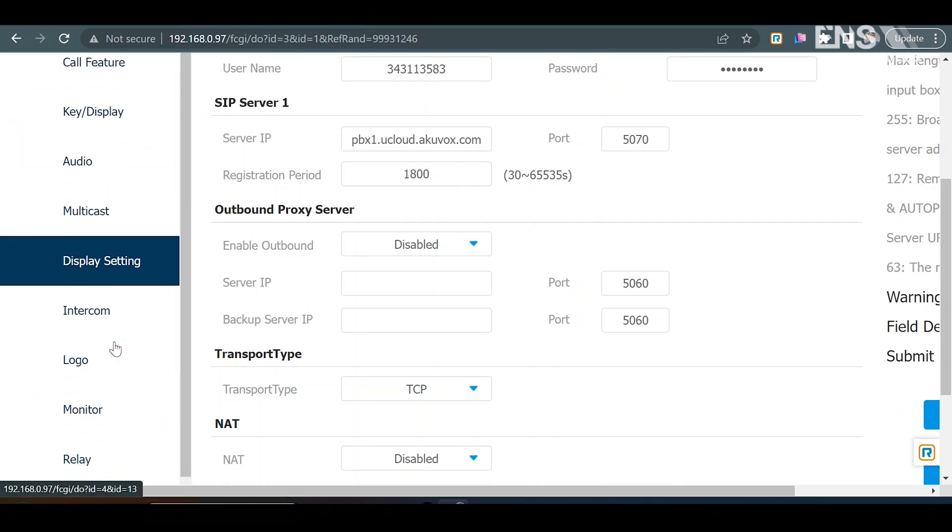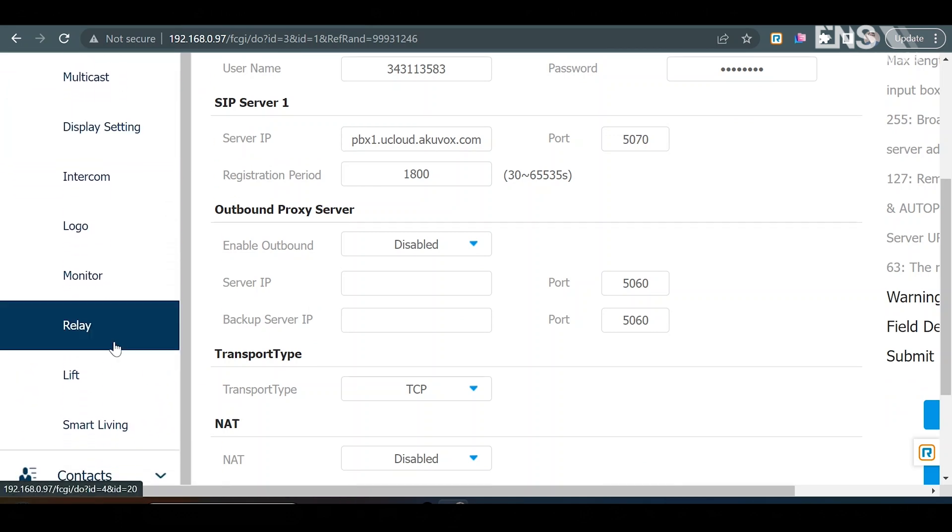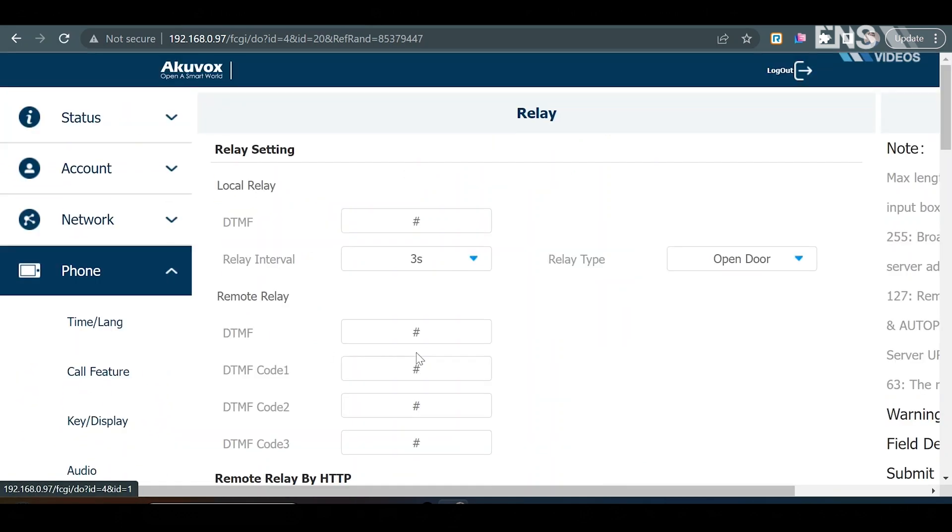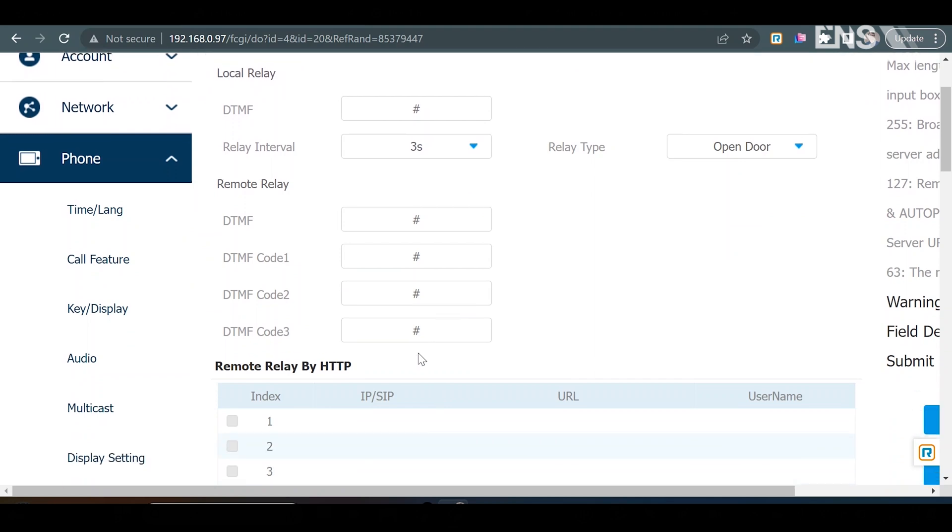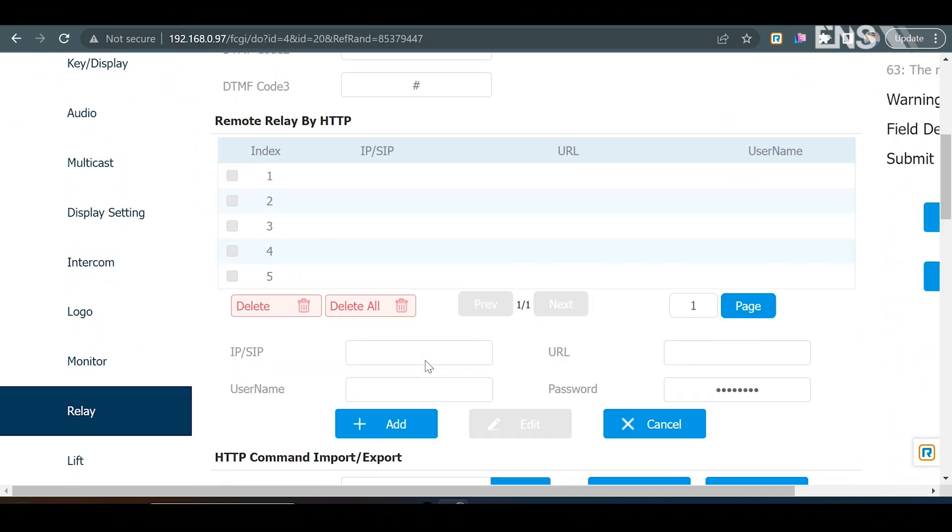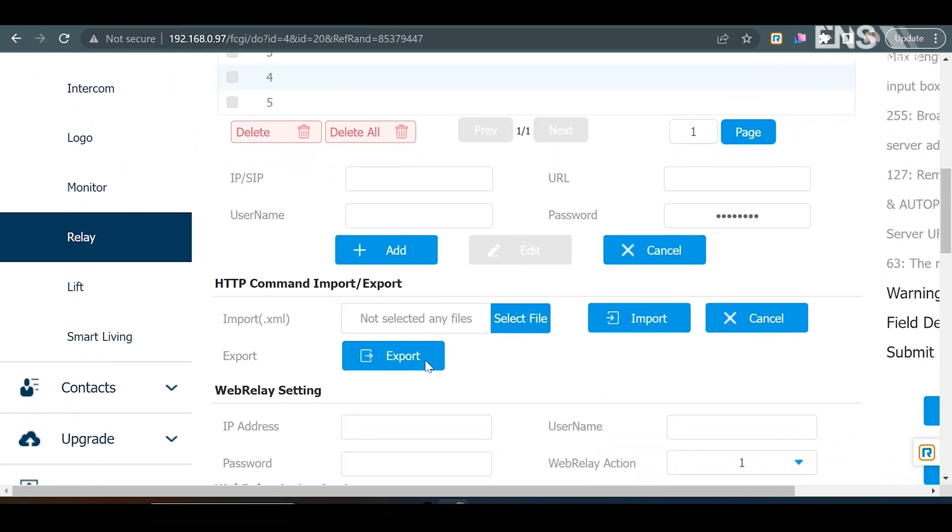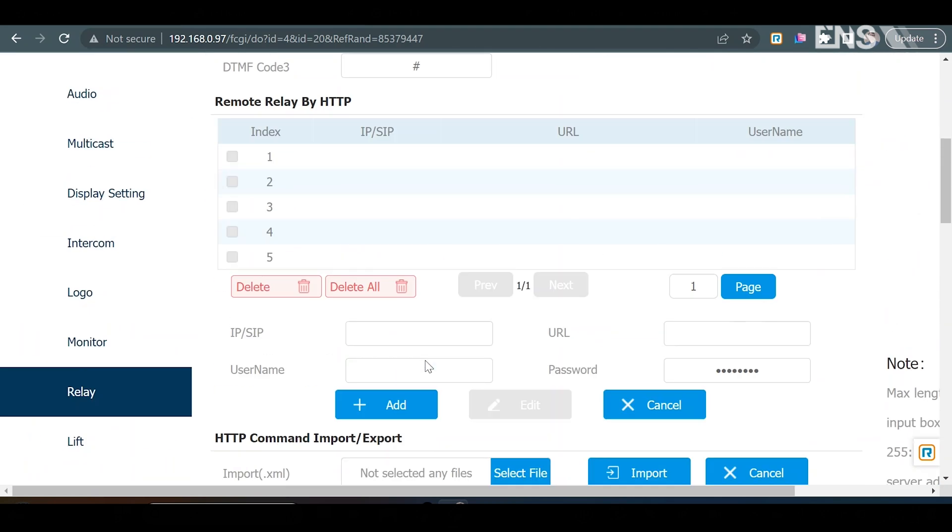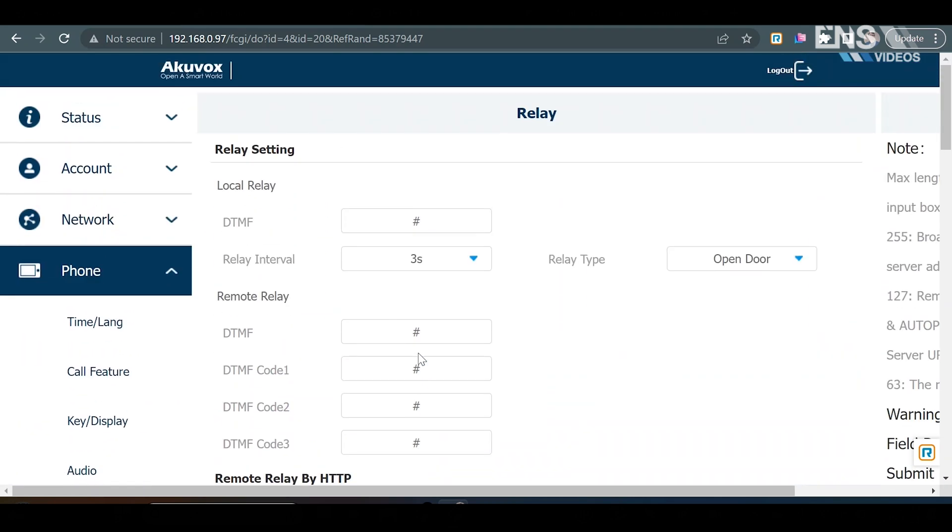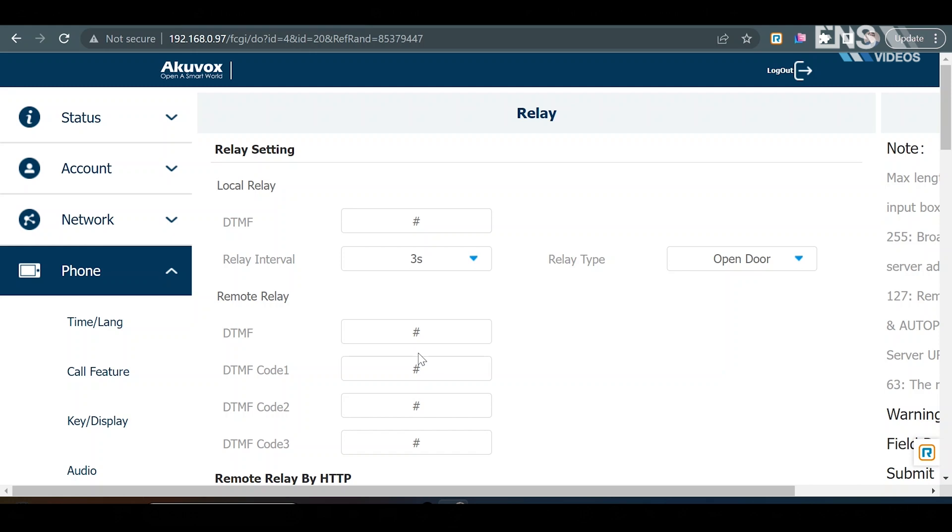Now, going back to phone real quick, you can scroll down to where it says relay. And if you're using a relay, this is where you can customize some settings on the relay here.